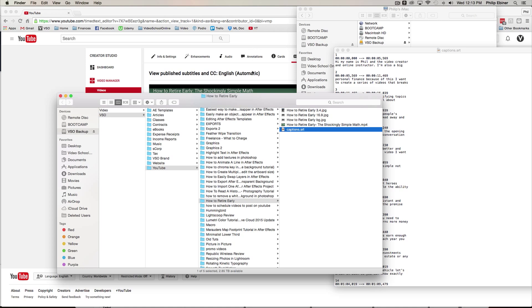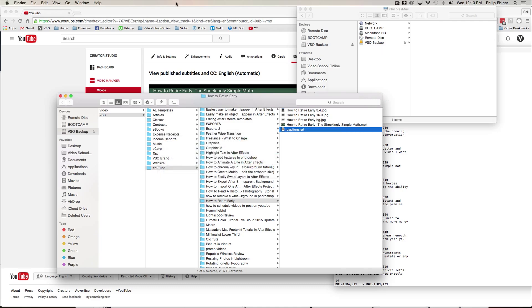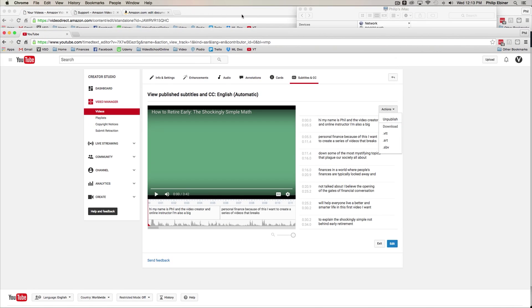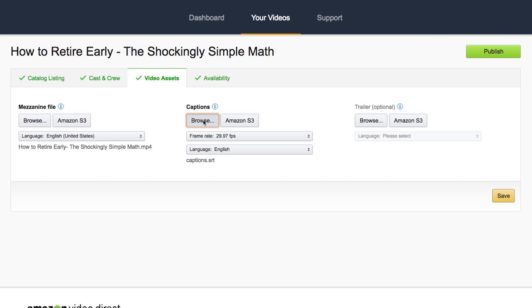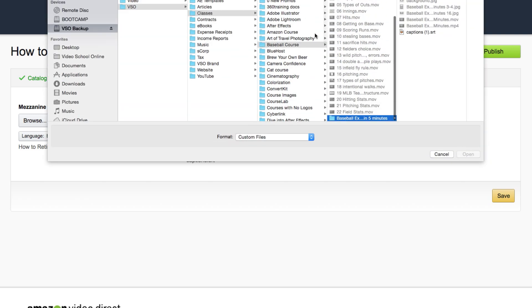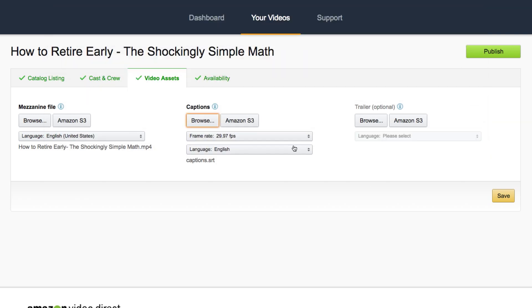Okay. So, once you have downloaded your closed captioning and edited them, go back to your Amazon upload page and click this browse button and add those captions. You're going to choose the frame rate and the language. So, YouTube videos are 29.97 frames per second. So, choose that. And language, of course, you want to choose whatever language you have. If you have a trailer, you can upload that as well, but you don't need to. For a lot of us, we're not going to have trailers for our videos that we put on YouTube.